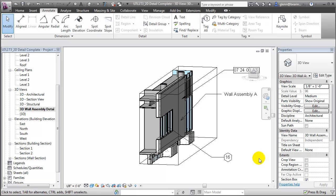It would be nice to also add keynotes to describe the interior layers of the wall, but it's a little hard to do because the layers are sandwiched together. To add notations to a multi-layer element, we can create an exploded view.